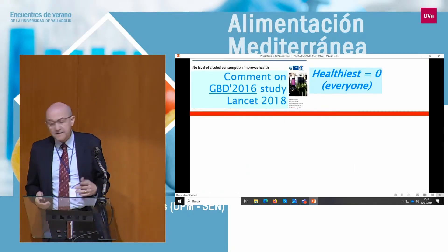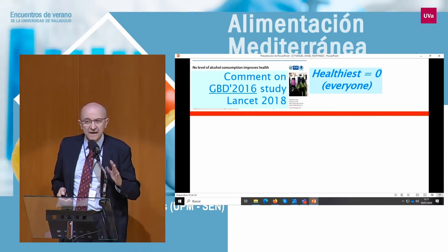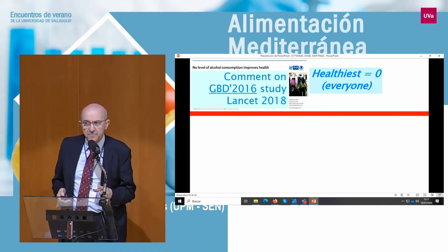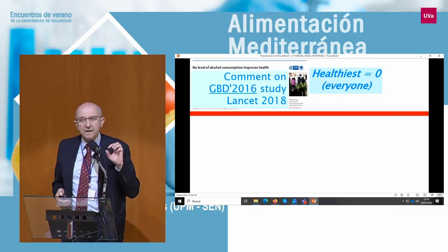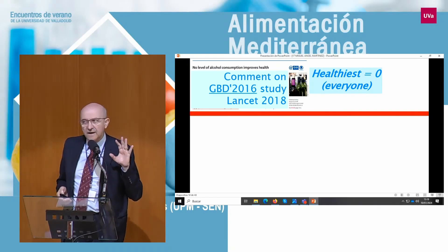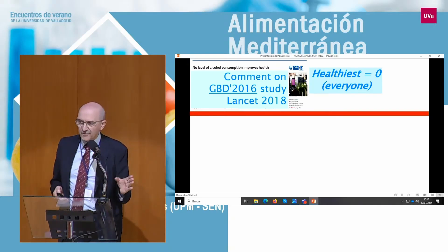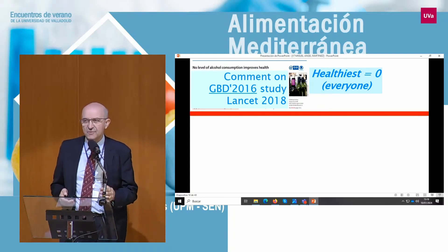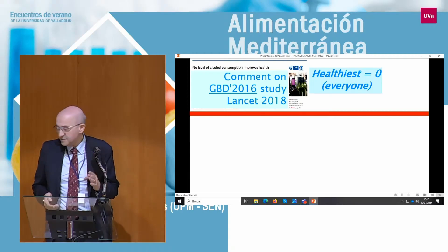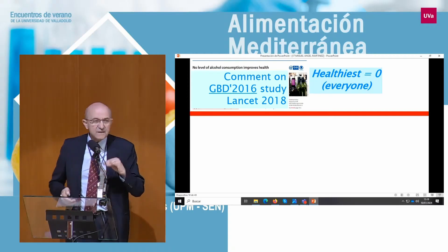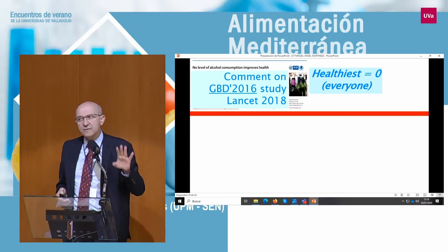What about the global burden of disease? In 2018, in the Lancet, they published this paper — a very long paper, but most people only read the one-and-a-half page comment, not the 21 pages of the original report. The comment said: 'No level of alcohol consumption improves health.' And this was the message broadcasted all over the world since 2018.